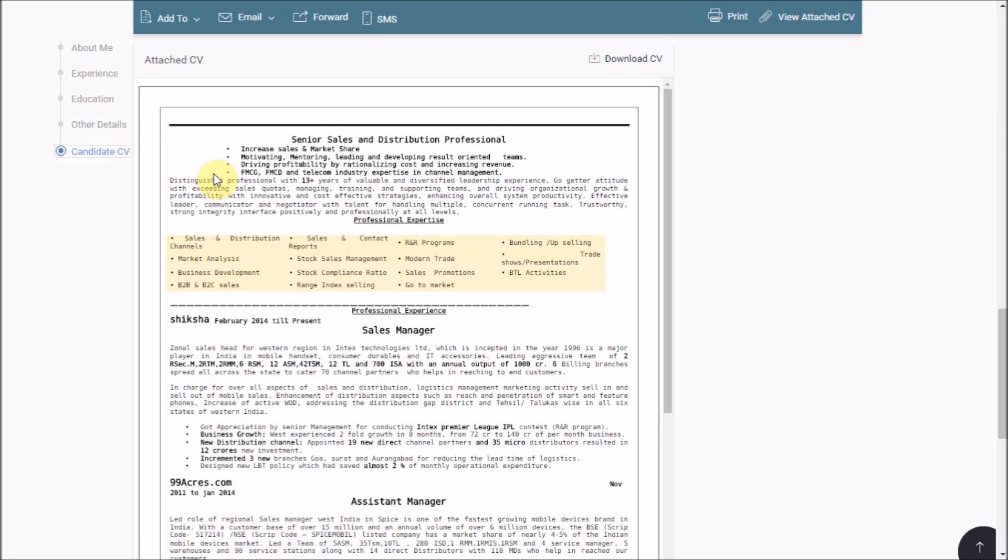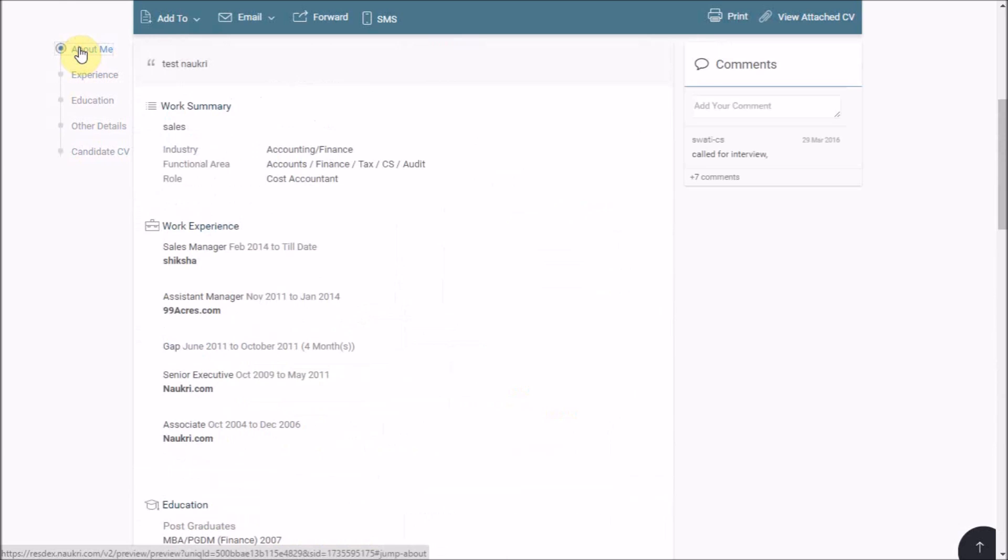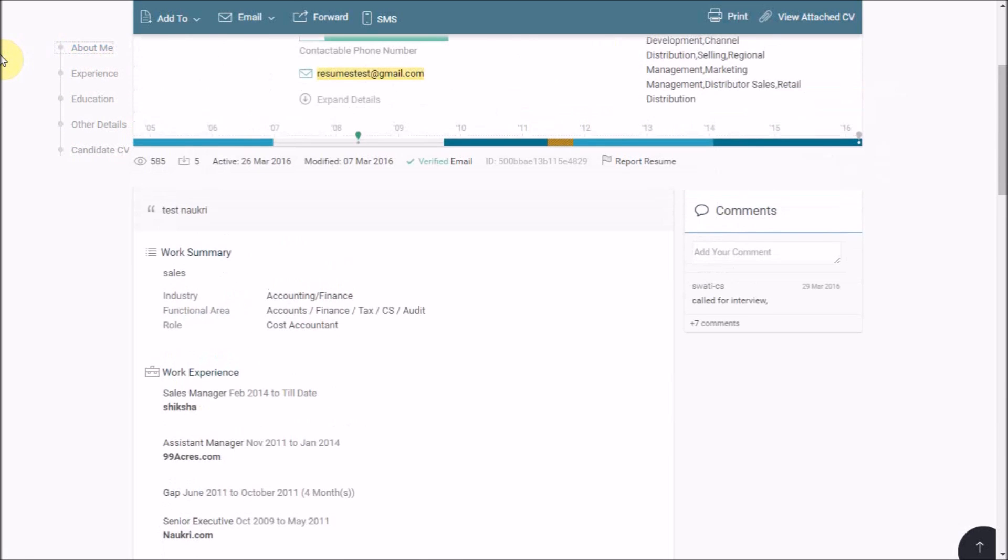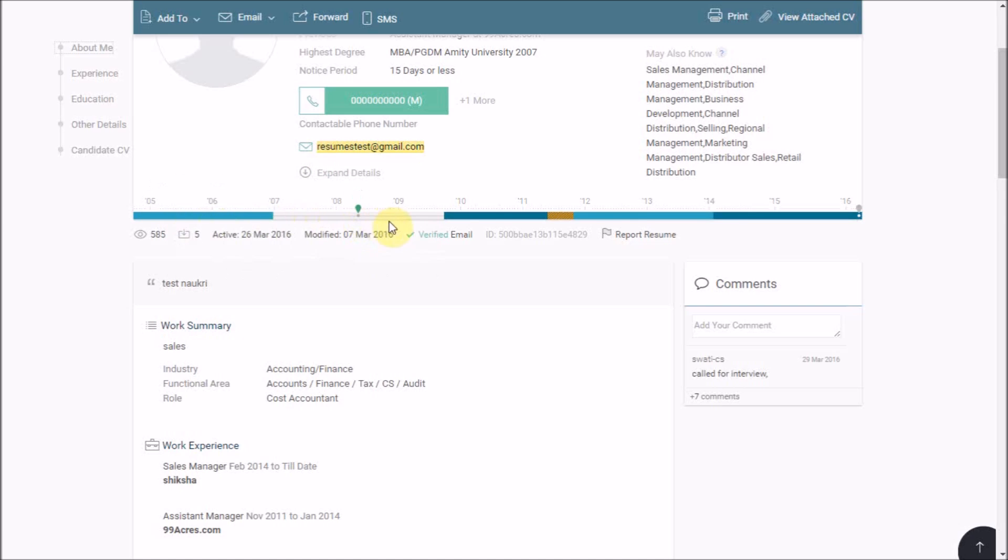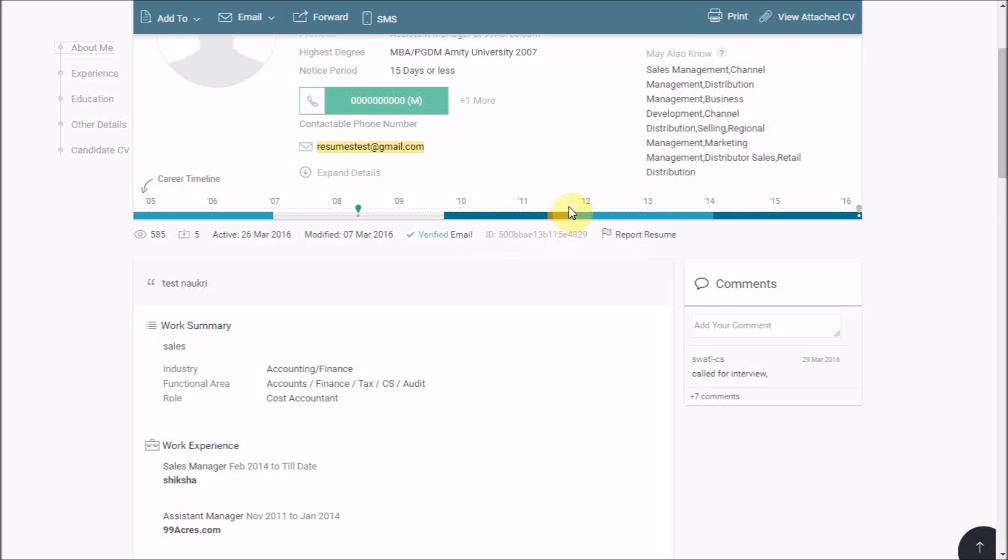Moving on, let us take a quick view on this very powerful feature here called as CAREERS TIMELINE. It is the visual depiction of the entire career of the candidate giving you an insight about his employment history and employment gaps if any.